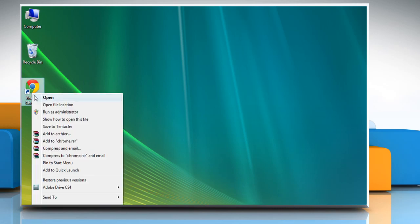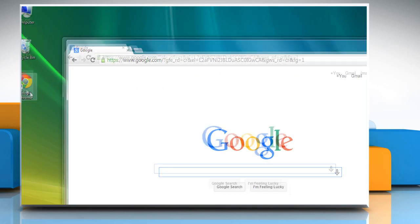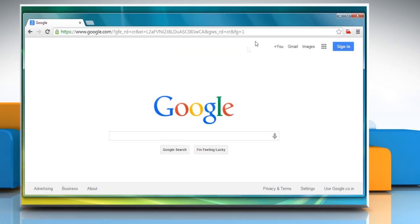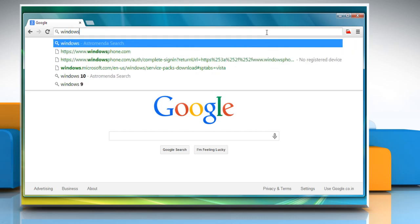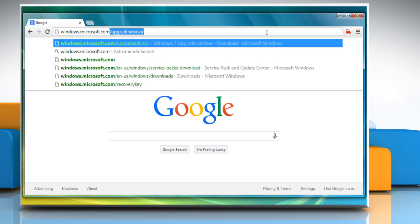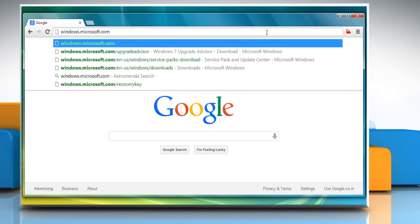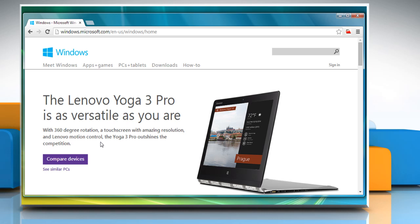To do so, open a web browser. On the address bar, type windows.microsoft.com and then press the Enter key to access the Microsoft Download Center.